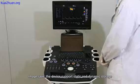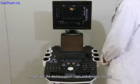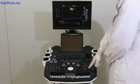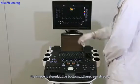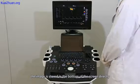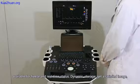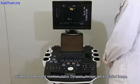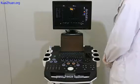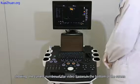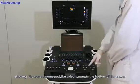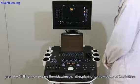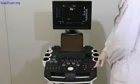Image save: the device supports static and dynamic storage. Static storage: press the save button to save the image you need. The image is stored directly at the bottom of the screen, available for both freeze and real-time status. Dynamic storage: get a satisfactory image, press the freeze button to capture the current number of video frames shown at the bottom of the screen, then press the cine button to save the video image.